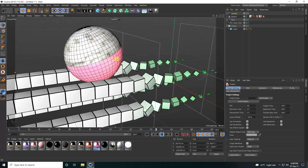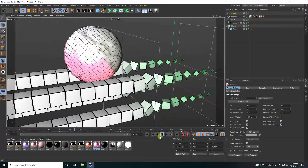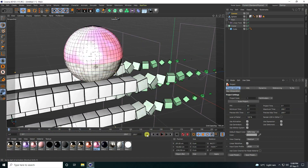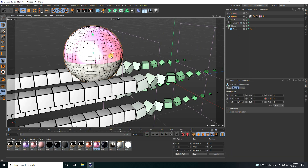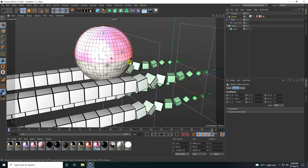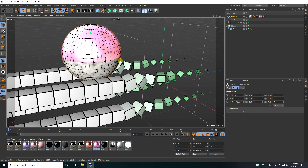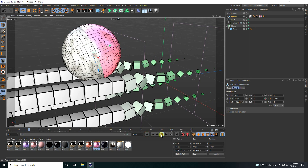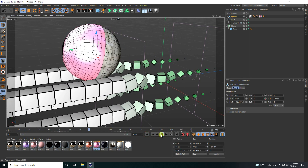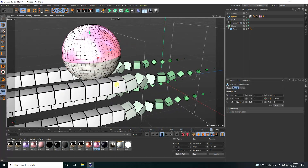You can also adjust the sphere position to be closer. After moving it and playing back, it looks beautiful.